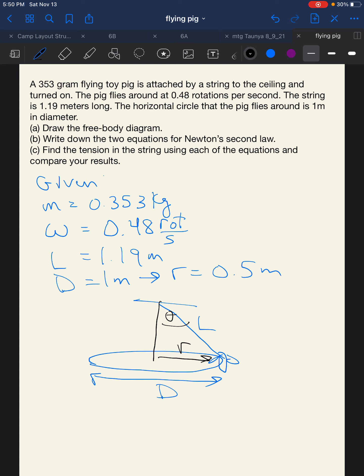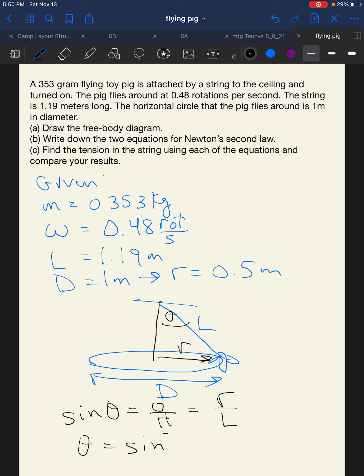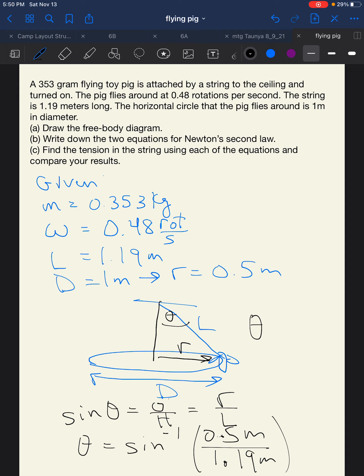For trigonometry, sine of theta equals opposite over hypotenuse, which in our case is the radius over the length. So theta equals sine inverse of 0.5 meters over 1.19 meters. When we solve that, we get theta equal to 25 degrees.